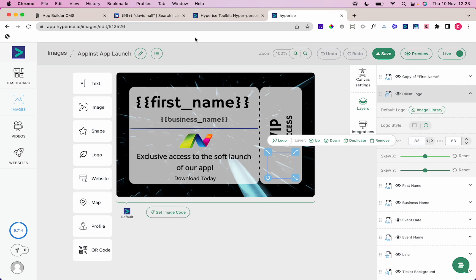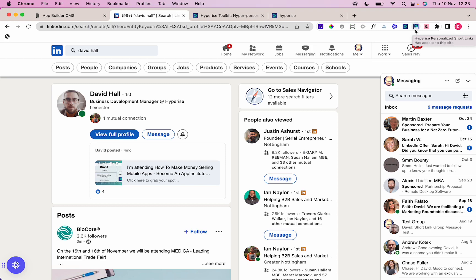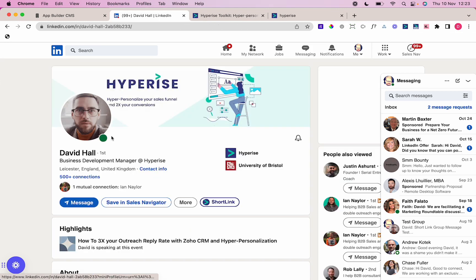I'm going to head on to LinkedIn. Using the Hyperise plugin, a really good tool for marketing and connecting with users and messaging them in a different and unique way, I've got this Hyperise personalized short links plugin installed on my Google Chrome browser. When I view someone's profile, I have this button here called Short Link.